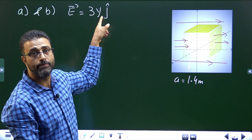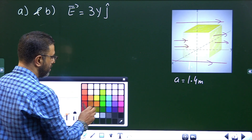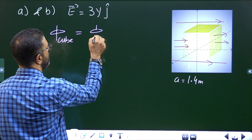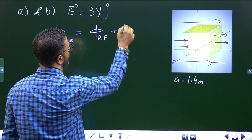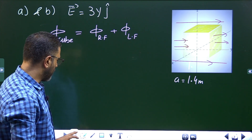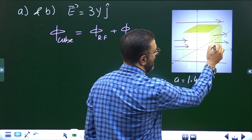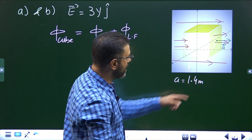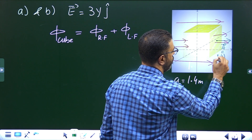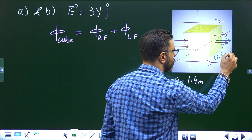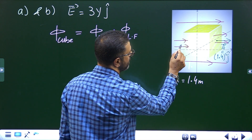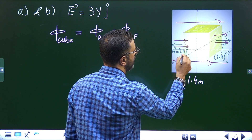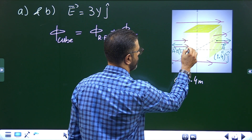Field lines cross through the right and left faces because the field is in the y-direction. That means the total flux through the cube is just the flux through the right face plus the flux through the left face. For the right face, the direction of the area vector is in the positive y-direction, so A = 1.4² j. For the left face, the area vector points in the negative j-direction, so A = 1.4² (−j).